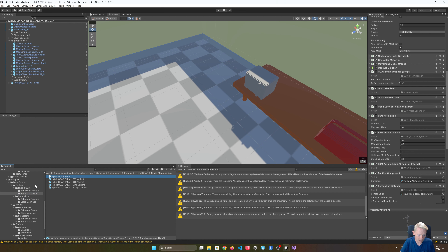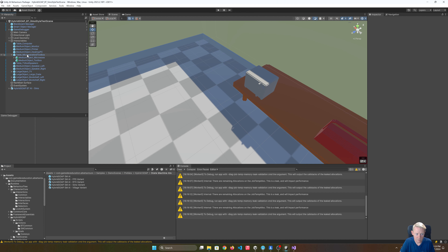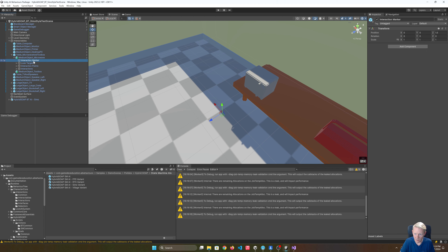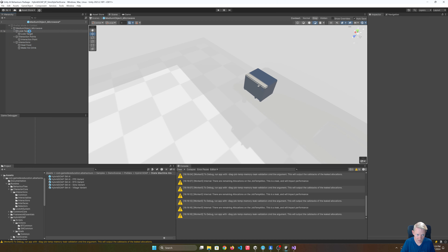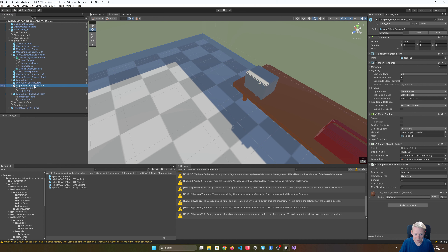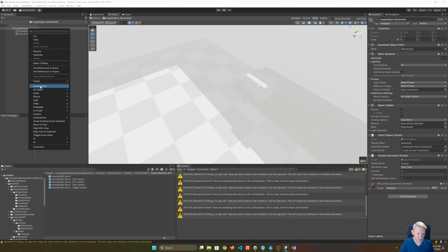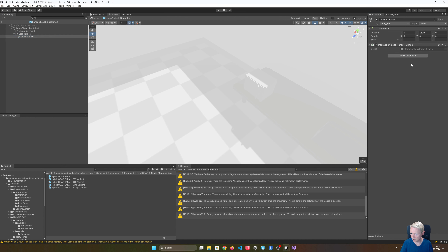Everything has that populated - good. So next I want to look at the prefabs we set up last time for the microwave - we set up our target marker and things like that. Because we cleaned up other bits, I can open that prefab and get rid of the old interaction marker. I want to apply that same setup to the other interactable prefabs.